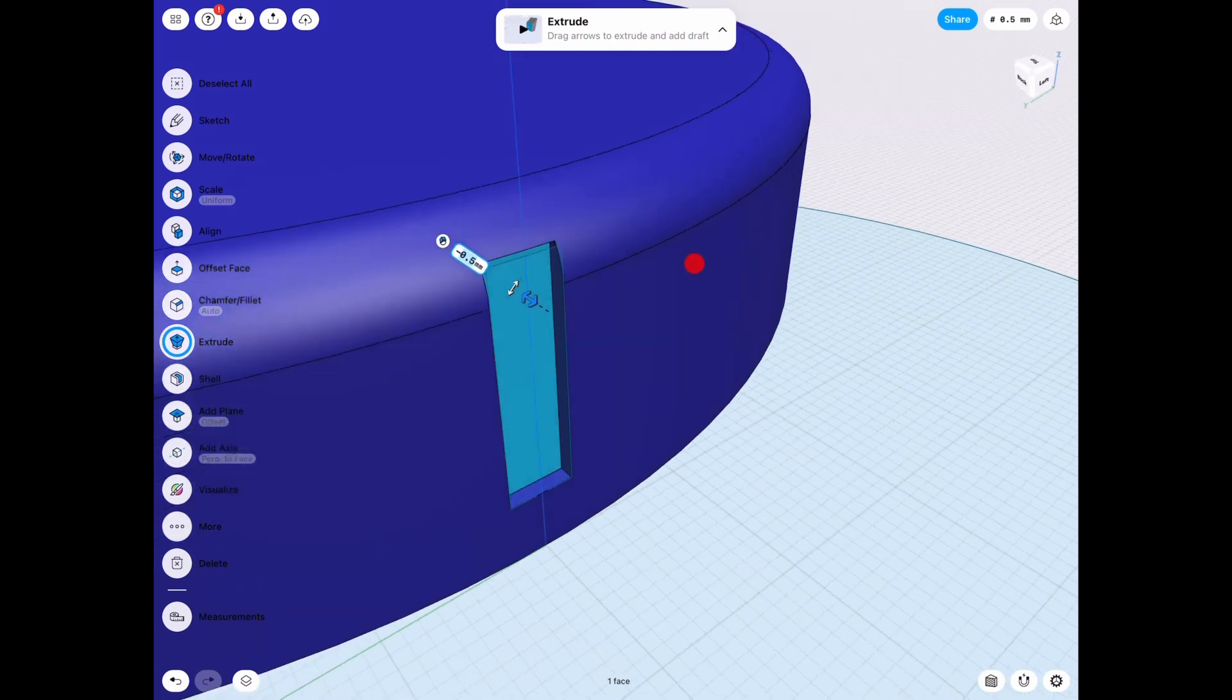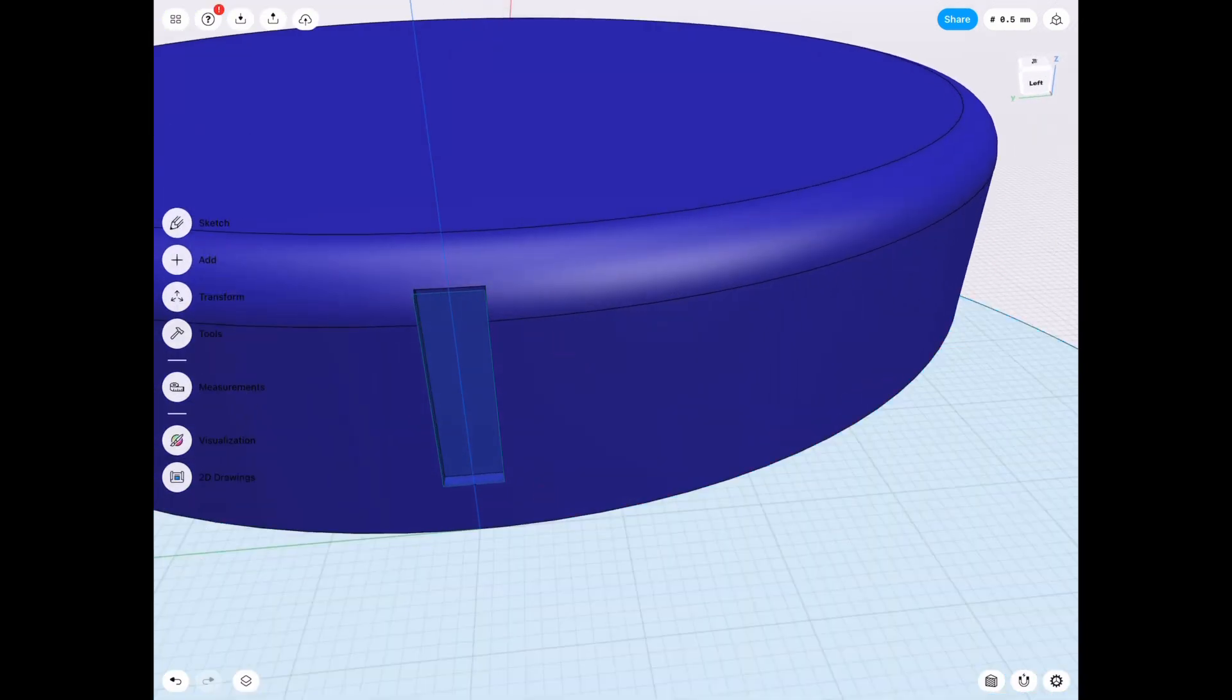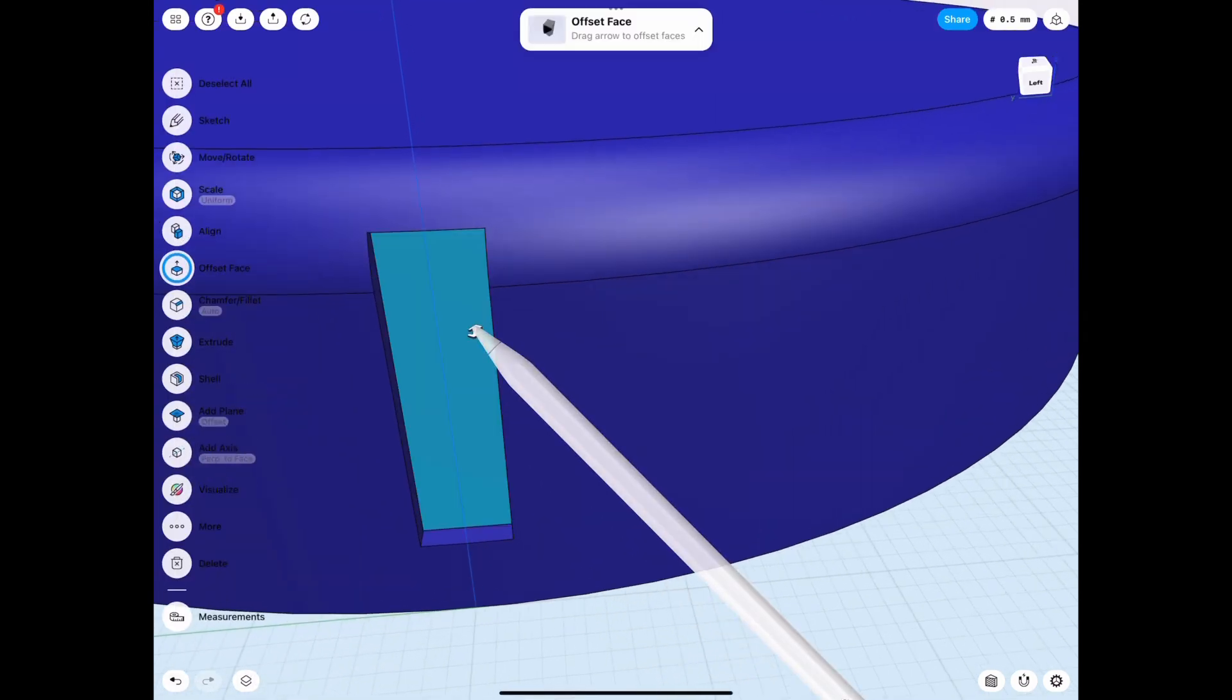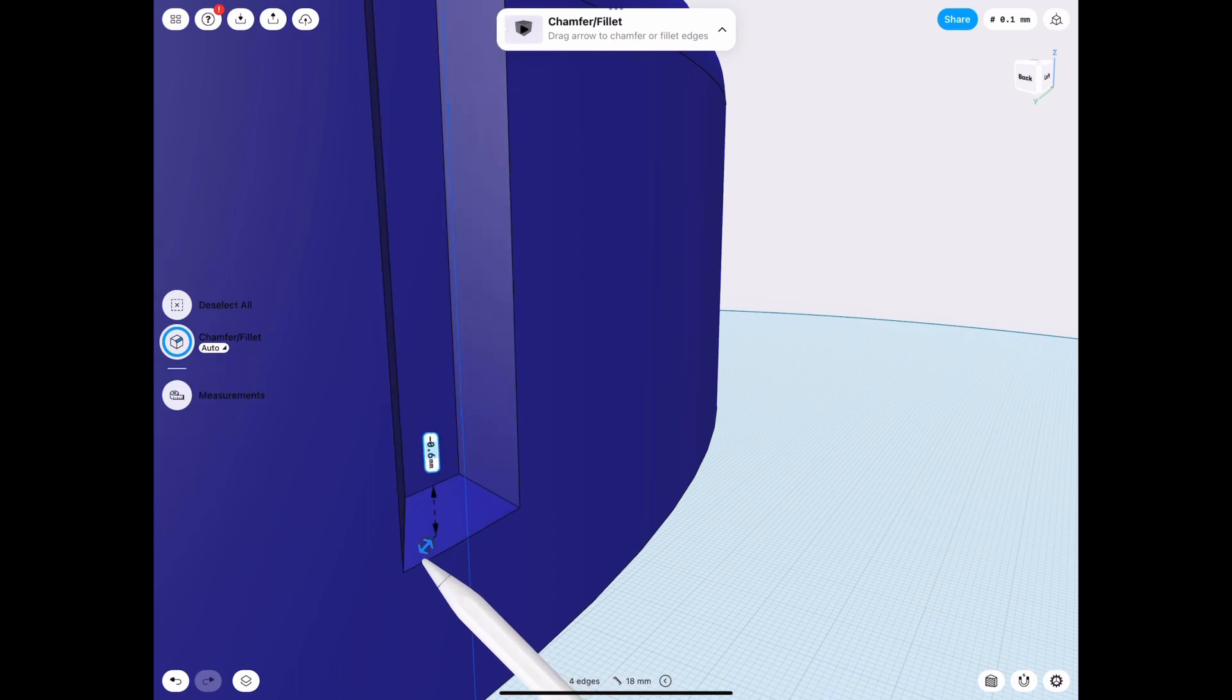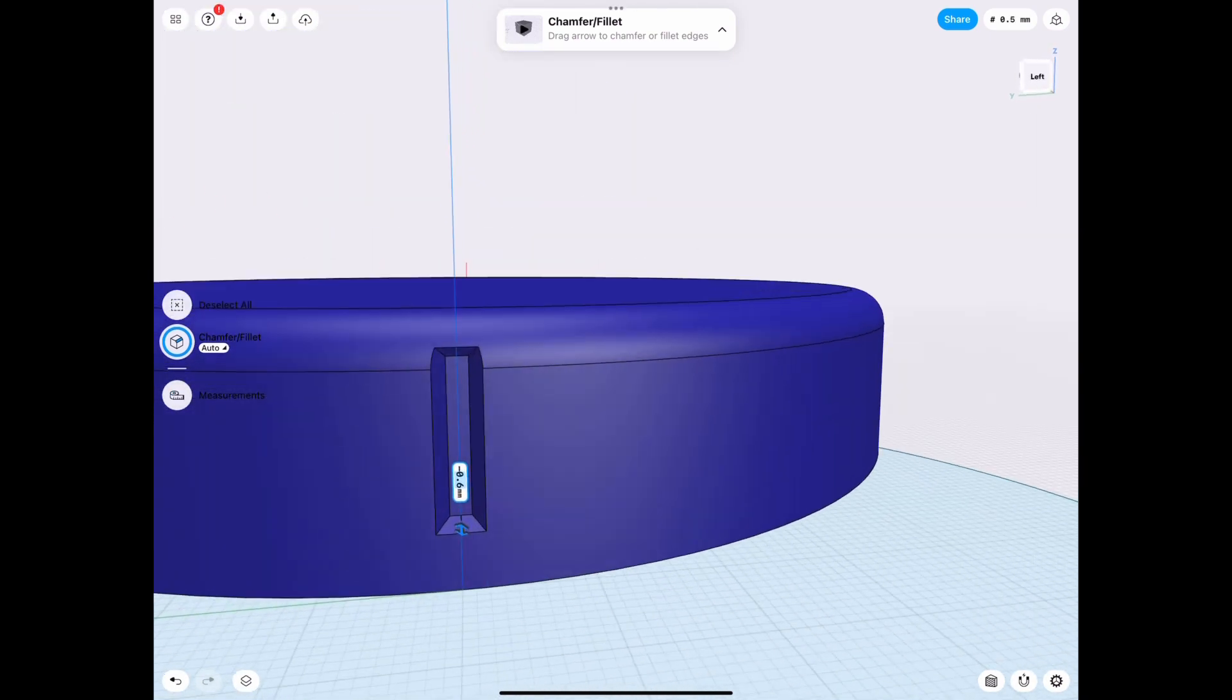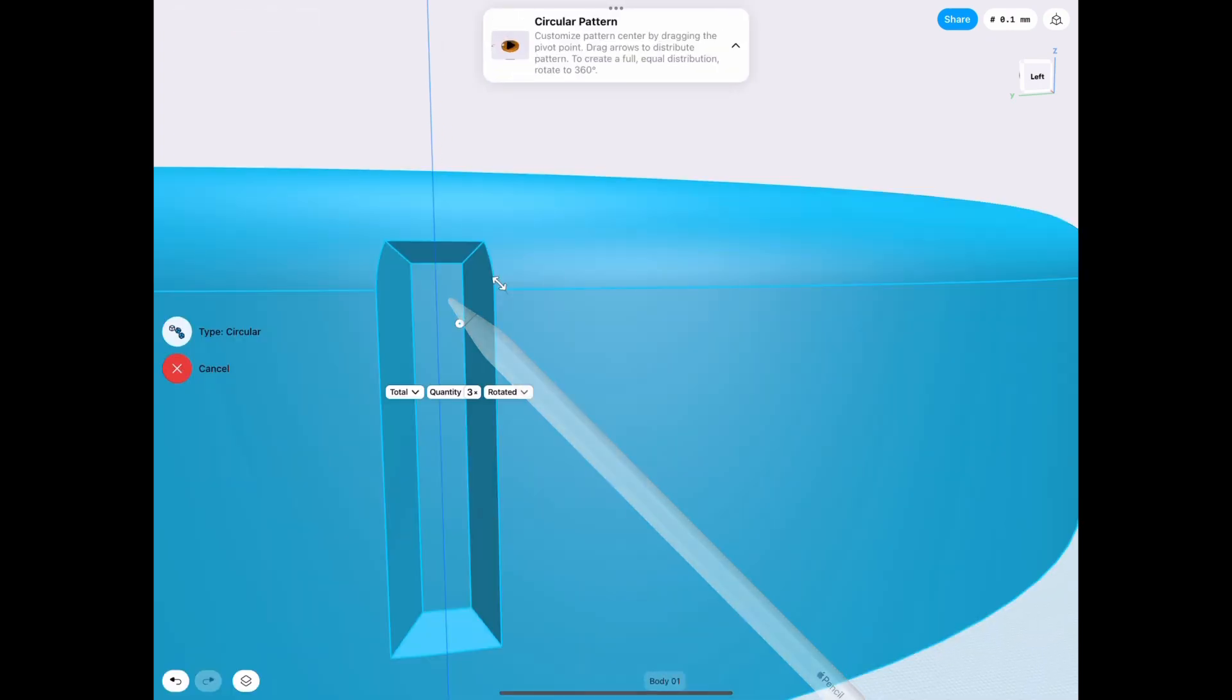Then once we have one of them, we can hide that sketch so we can add some details. For example, a fillet or a chamfer. In this case, I'm going to add a chamfer just to make it look modern. And then you can also add a fillet to this chamfer to make it look even better and make it smoother. But for the process of this video, it doesn't matter.